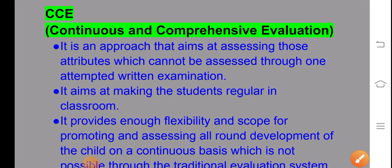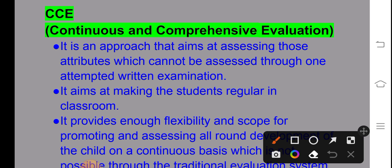Our topic is Continuous and Comprehensive Evaluation (CCE). CCE is a part of our curriculum which was included in schools so that students can be evaluated on the basis of their performances. It is an approach that aims at assessing those attributes which cannot be assessed through written examination alone. It aims at making students regular in the classroom.